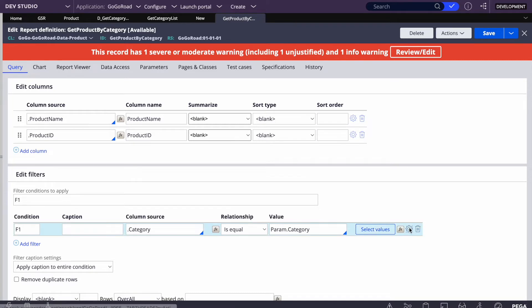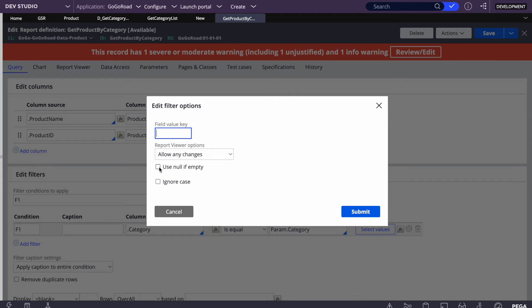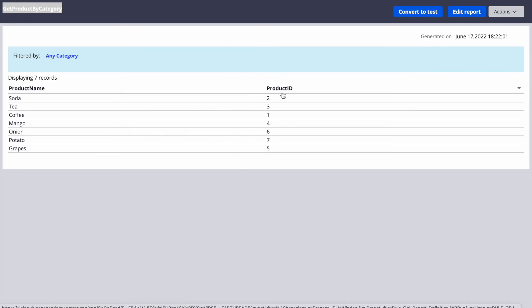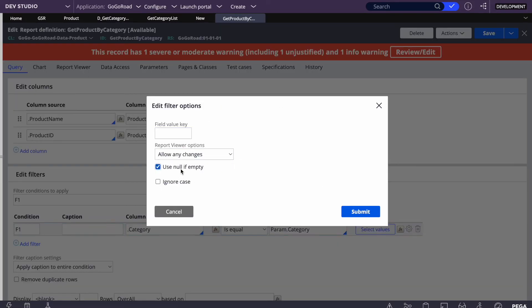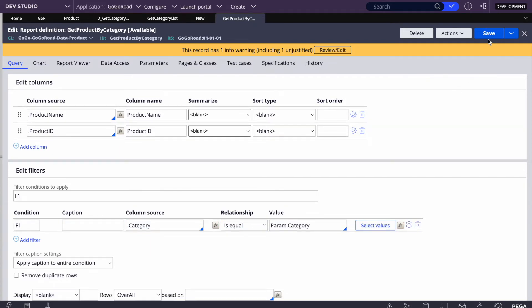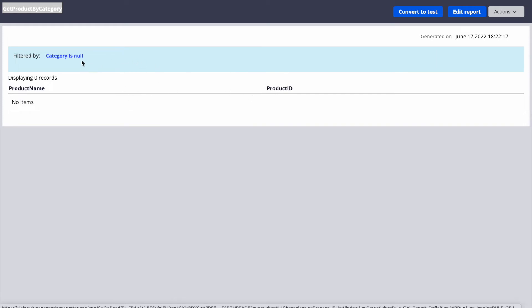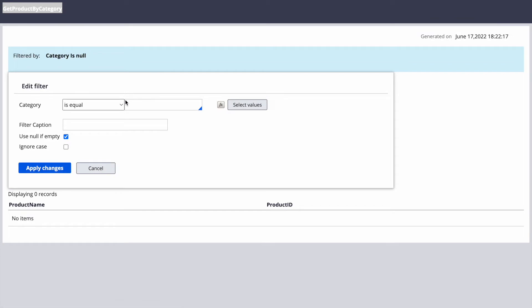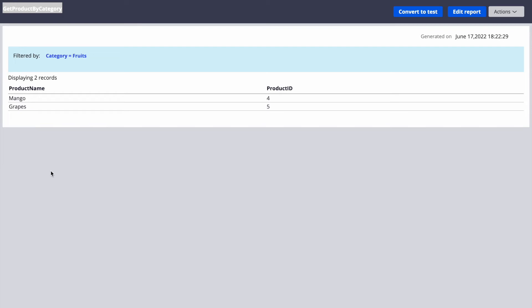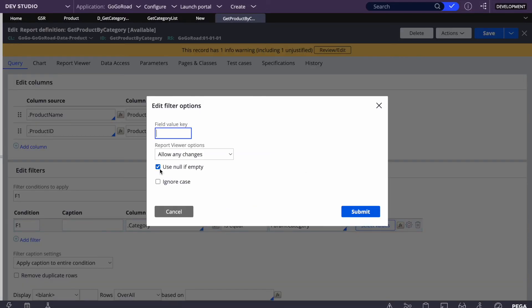We get a warning saying 'use null if empty'. If we don't check that checkbox, Pega will ignore the condition and return all rows. If we check it, Pega adds a condition like 'category equals null', which returns no results when no category is passed. This is a best practice for performance — without it, leaving the condition blank causes Pega to fetch the entire table, creating performance issues.